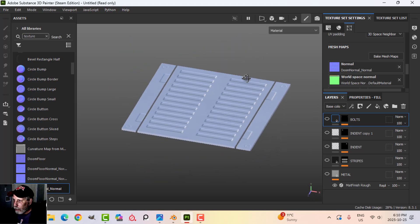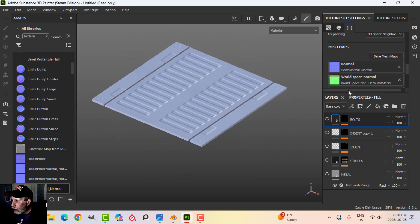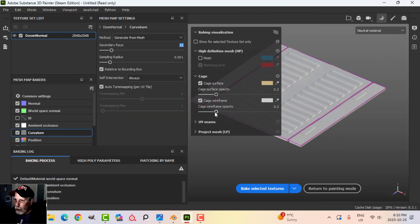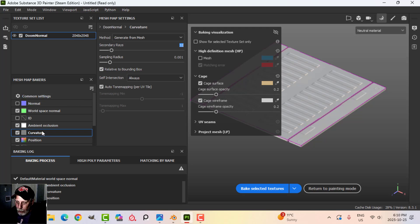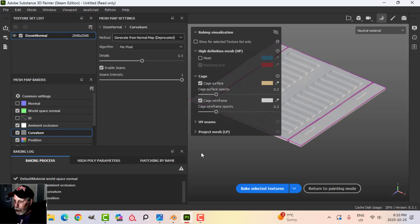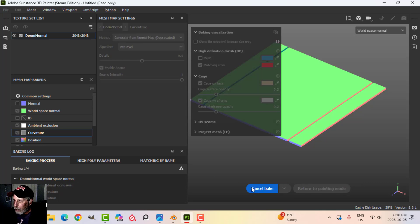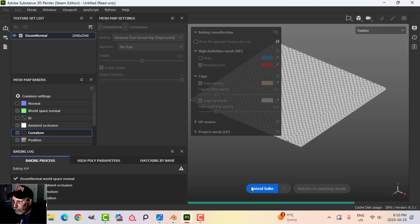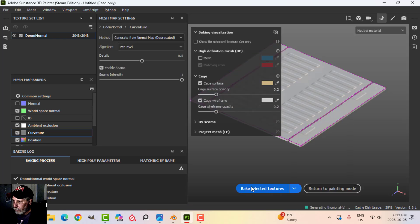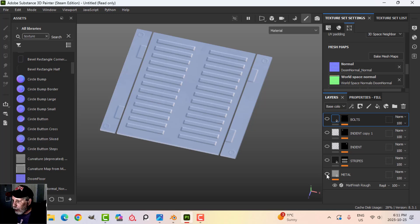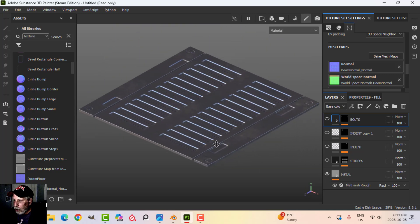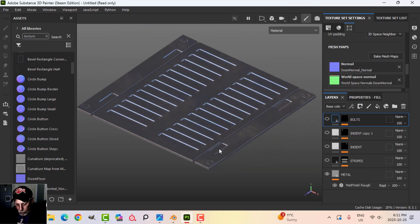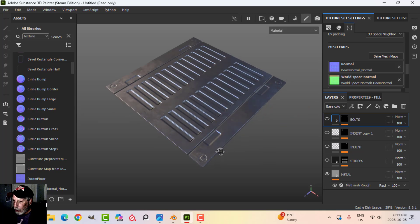The next thing I'm going to do is bake the mesh maps but not with the normal. I don't want to overwrite the normal. I want to use the information here and I want it to affect my other maps. I'm going to switch this on curvature from generate from mesh to generate from normal map and bake. Now we have this. We can turn the metal back on and you can still see the effects. You can still see the effects without any of the other stuff on there.